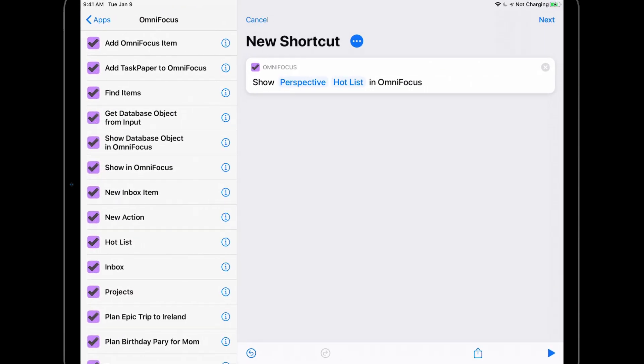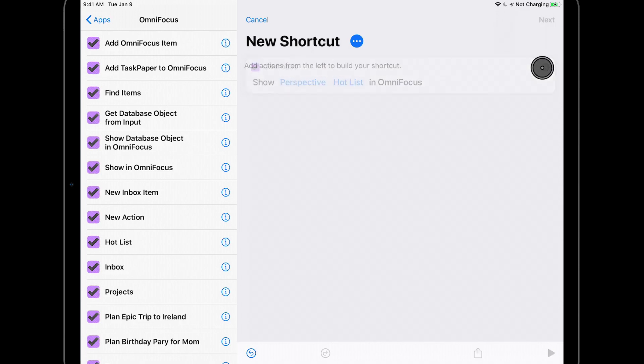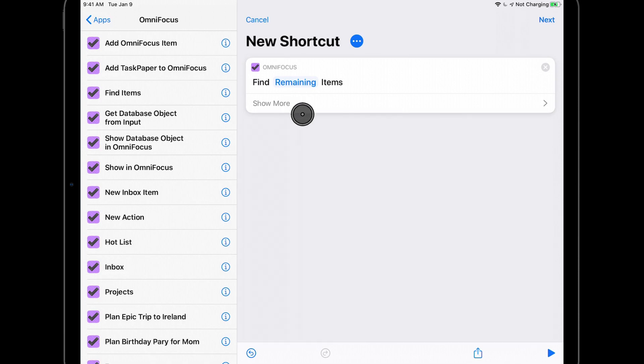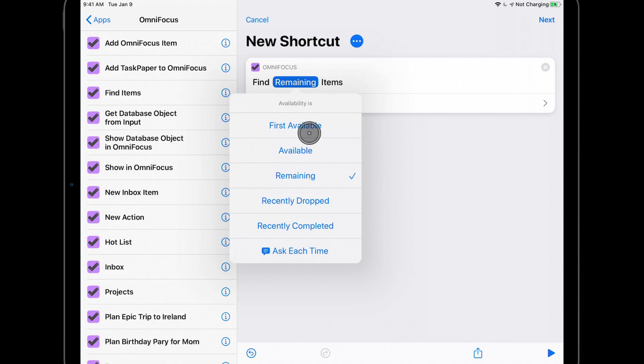Let's look at one of the other new actions that OmniFocus 3.4 provides. I'll delete the Show in OmniFocus action and add Find Items in its place. In this case, I want to find a list of available phone calls. I'll tap Remaining and change it to Available, as I'm only interested in items that are currently available.